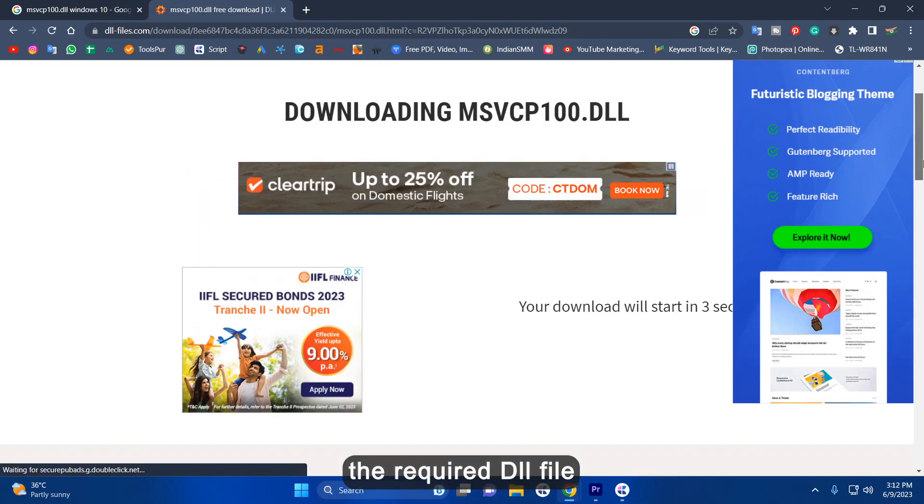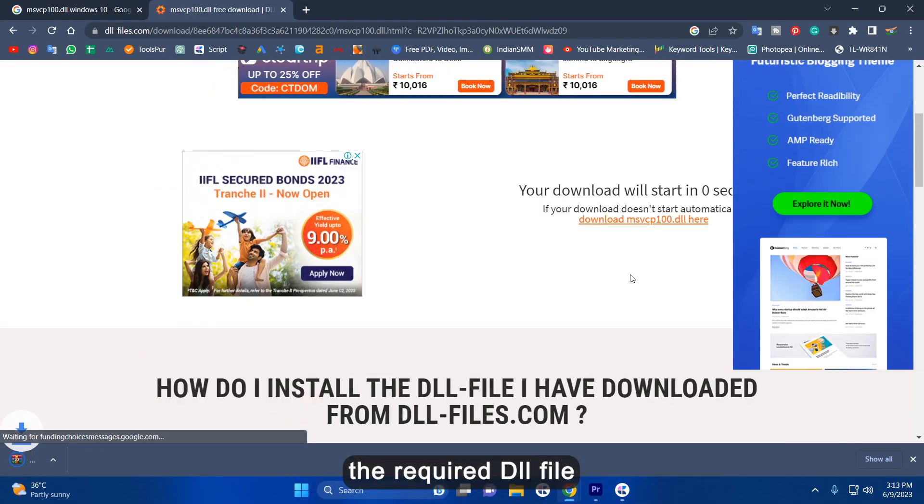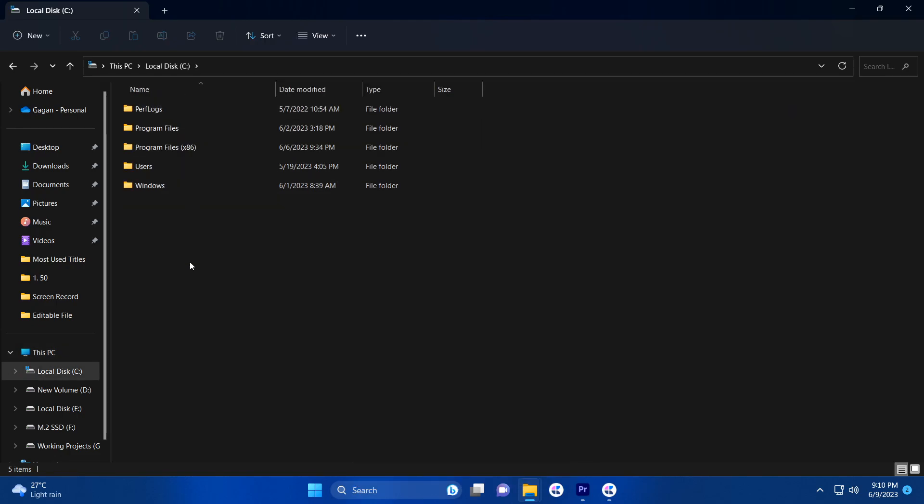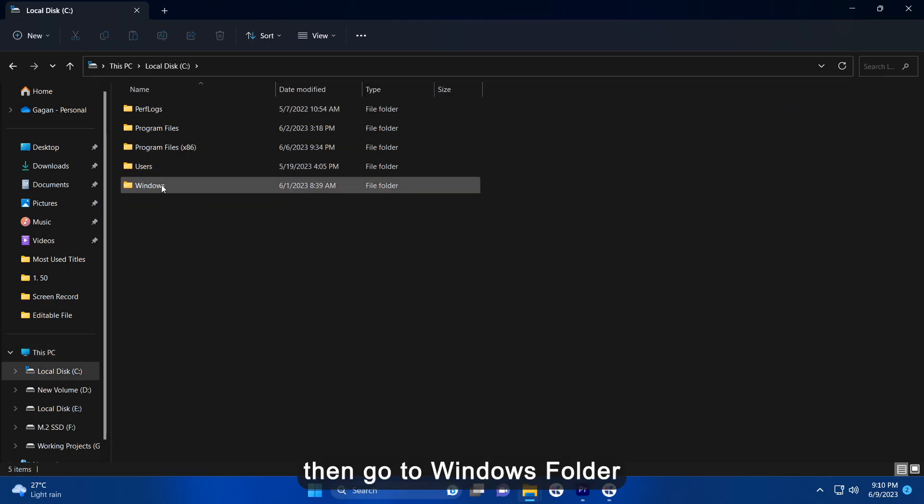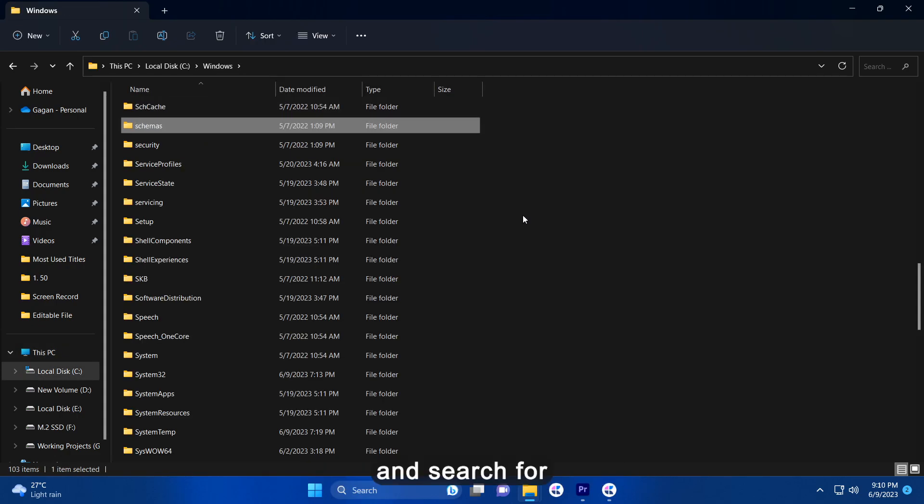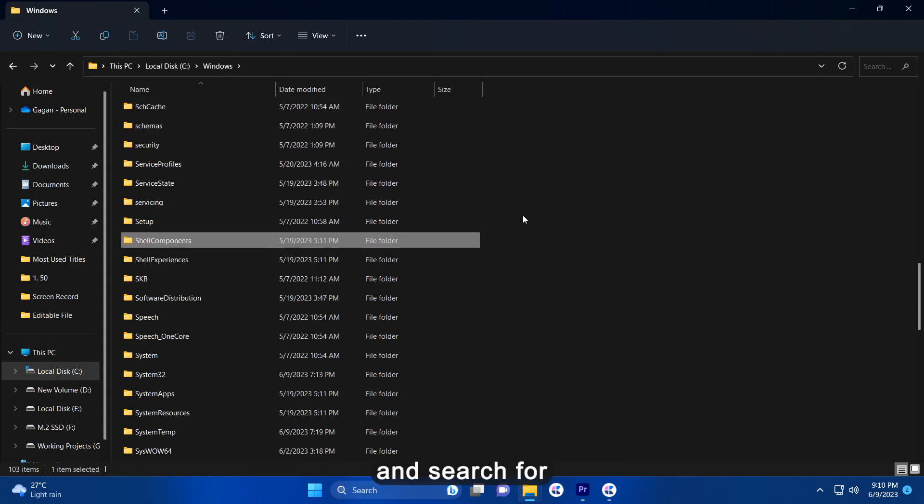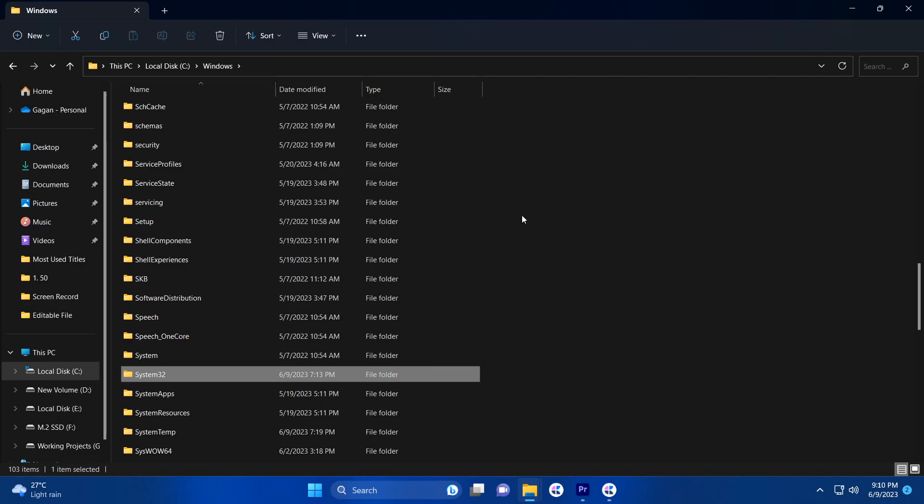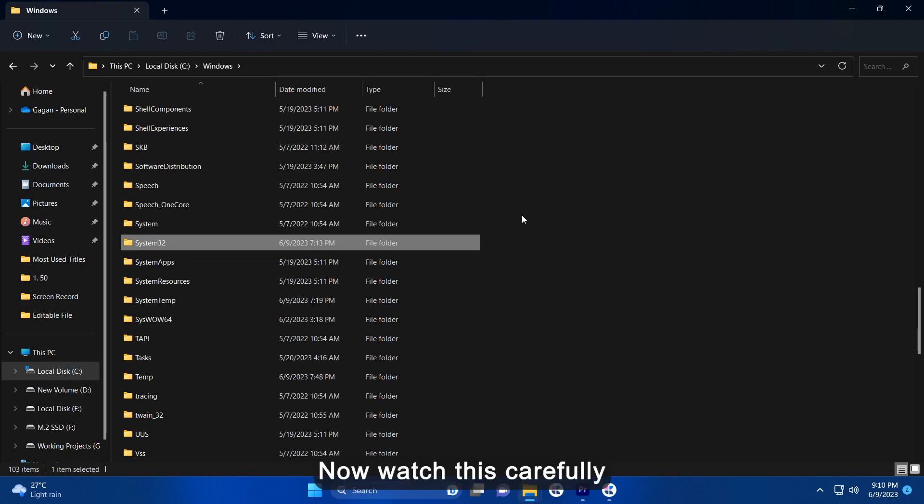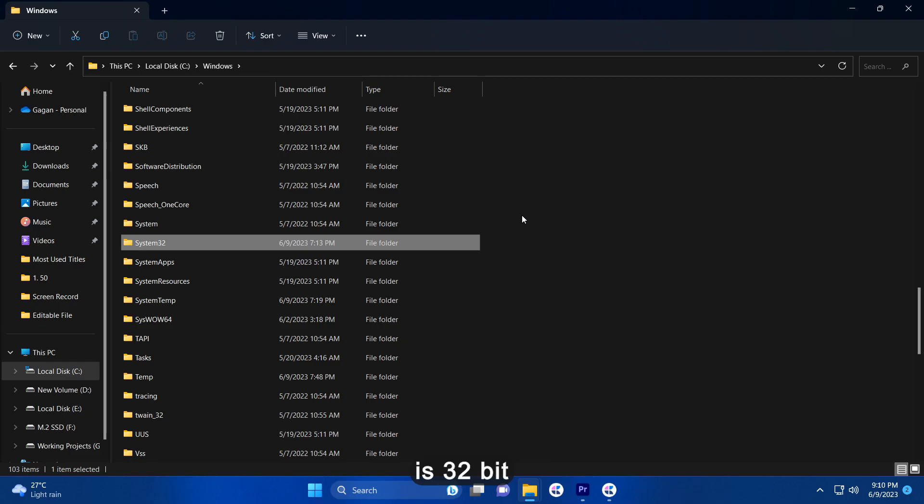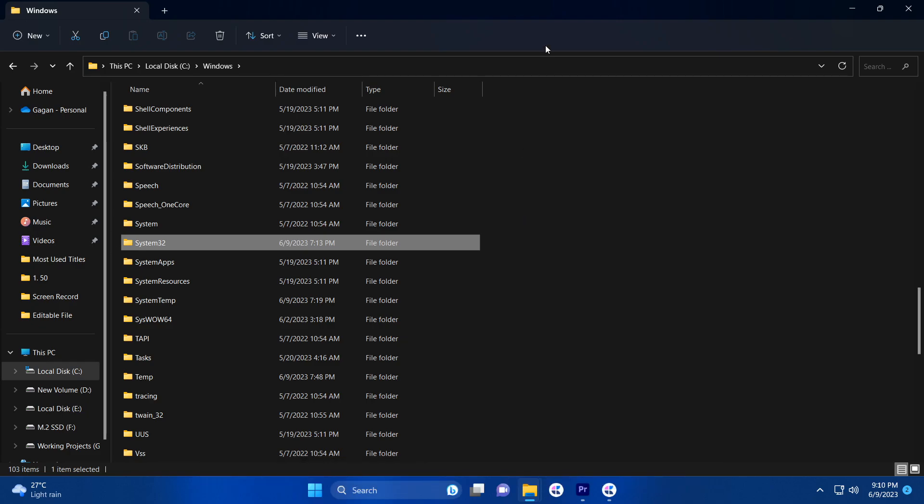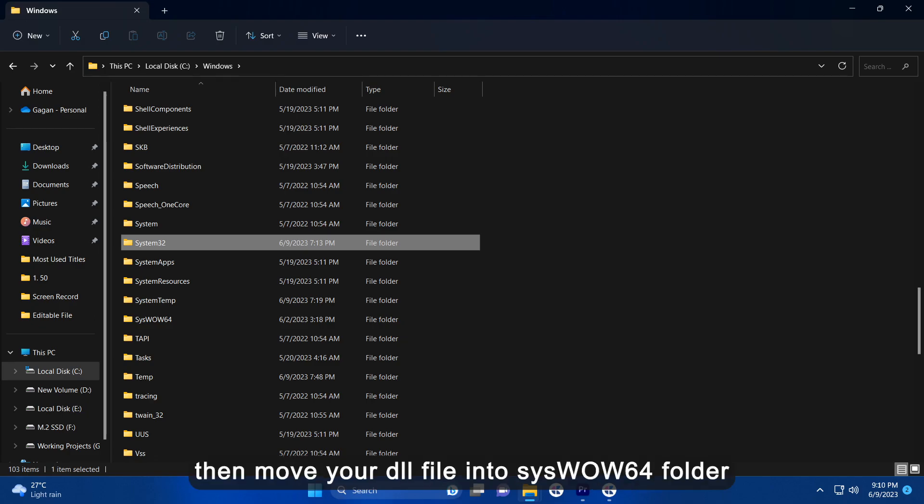Now just download the required DLL file and go to the C drive. Then go to Windows folder and search for system32. Now watch this carefully. If your system is 32-bit then move your DLL file into system32 folder. If your system is 64-bit then move your DLL file into syswow64 folder.